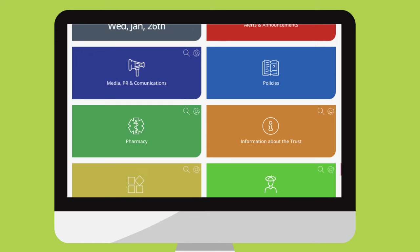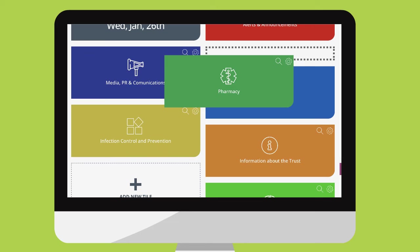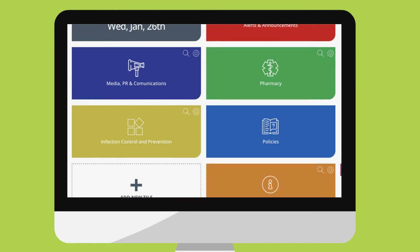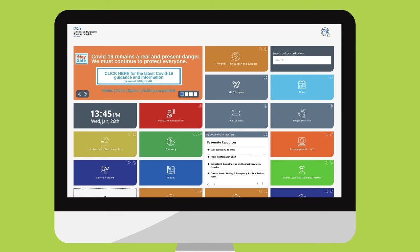To move the tiles around, simply click and drag the tile to the position you choose. The system remembers the changes you make, so every time you log into the intranet, you will see your very own personalised home screen.